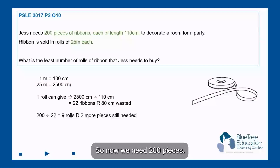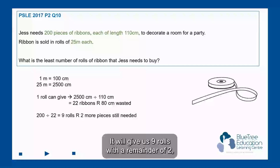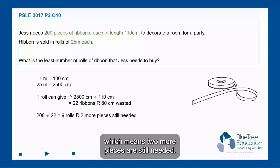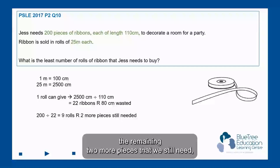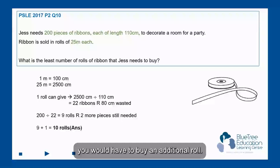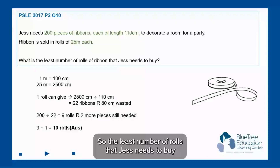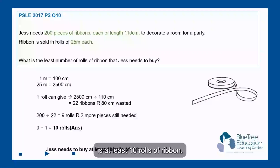So now we need 200 pieces. We take 200 divided by 22, which gives us 9 rolls with a remainder of 2, meaning 2 more pieces are still needed. To fill up the remaining 2 pieces, we would have to buy an additional roll. So the least number of rolls that Jazz needs to buy is 10 rolls of ribbon.